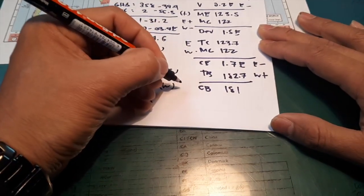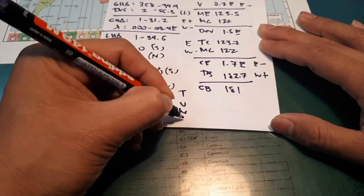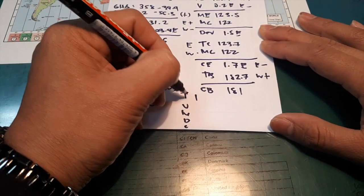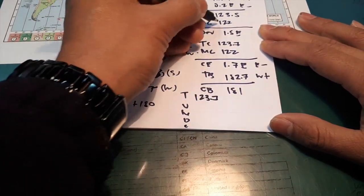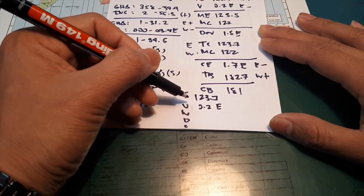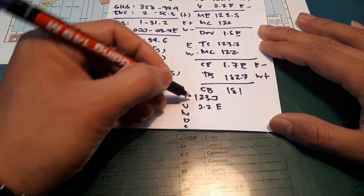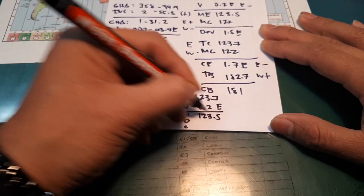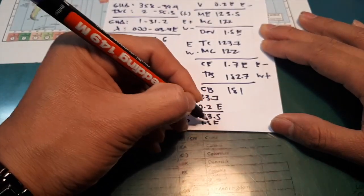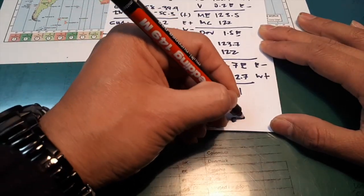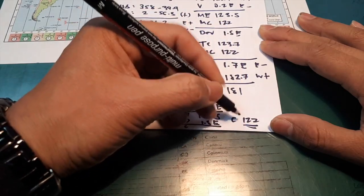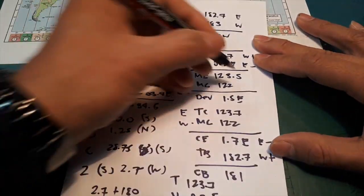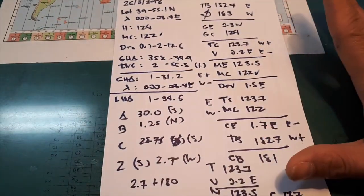I am using inverted T, V, M, T, C. So your true course is 123.7, and your variation is 0.2. So I use inverted, so the east will be minus and west will be sign. So it equals to 123.5. My deviation is 1.5 east. So equals 122. So the magnetic compass will be 122. So I've calculated 122, and 122, and 122. It means my calculation is correct.